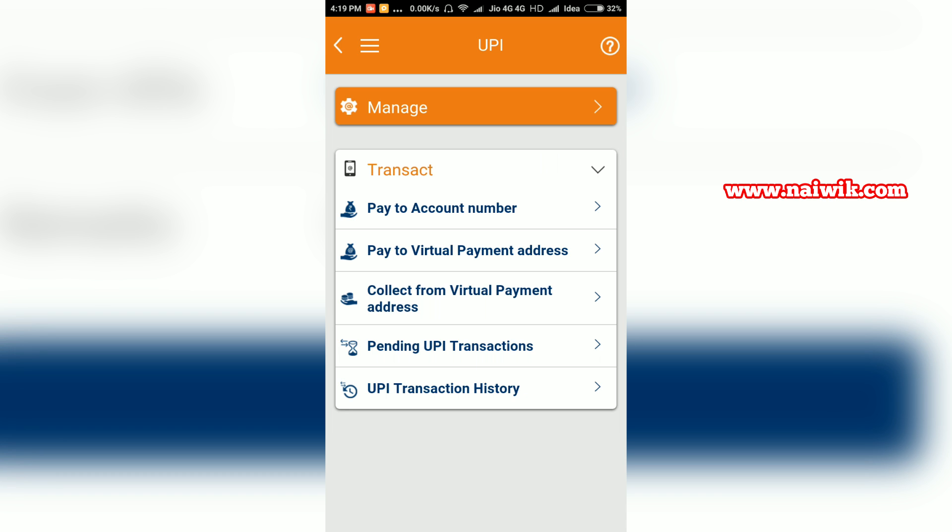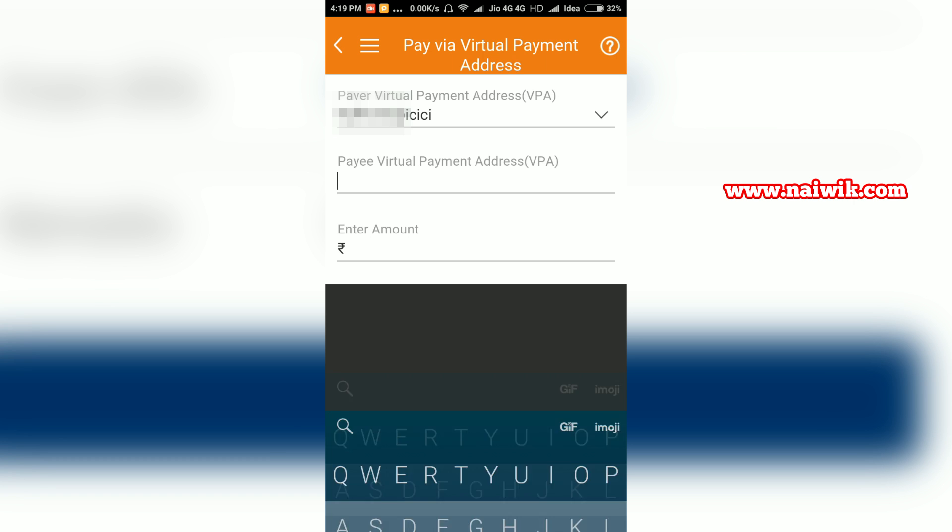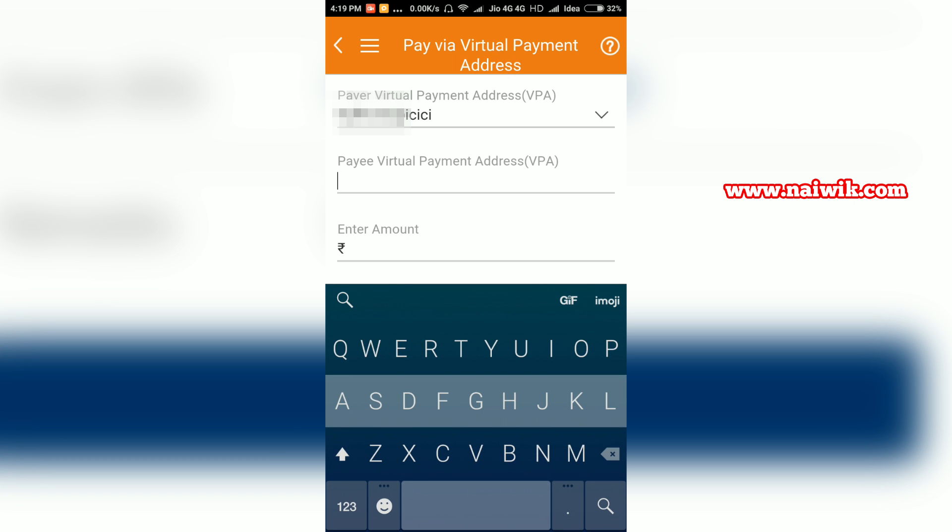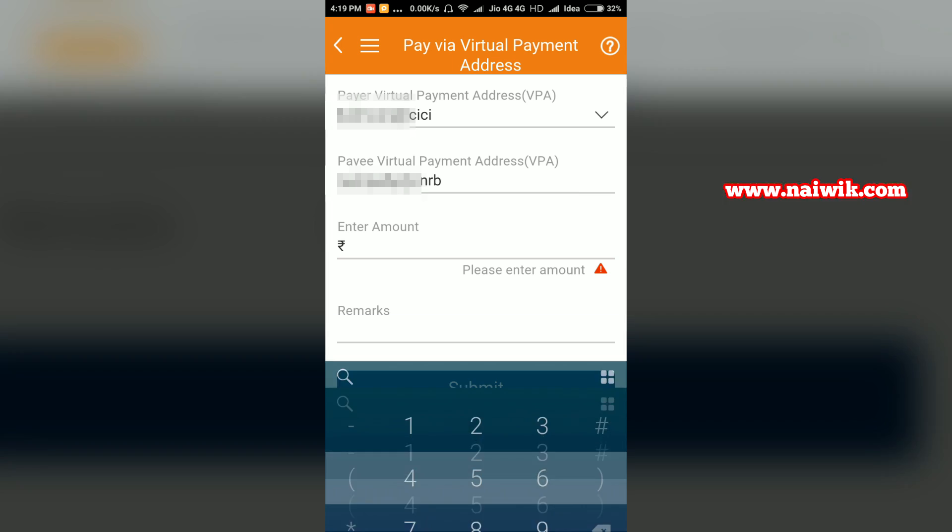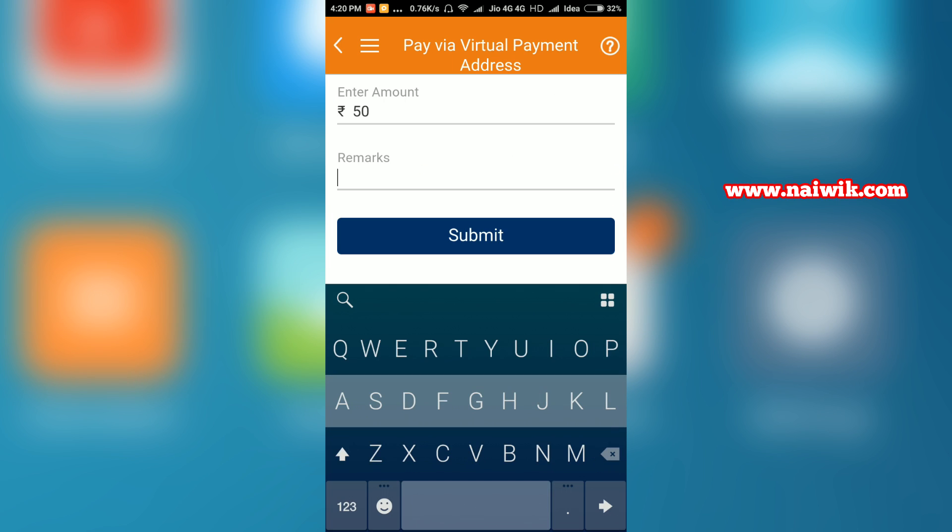By default, it will select your virtual payment address and you need to enter the payee's virtual payment address. After entering the payee's virtual payment address, you need to enter the amount and the remarks.